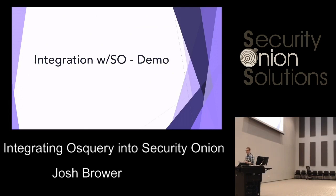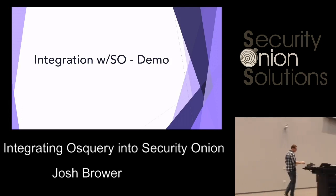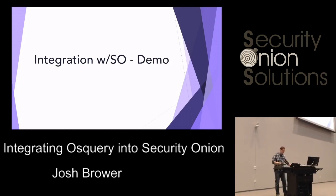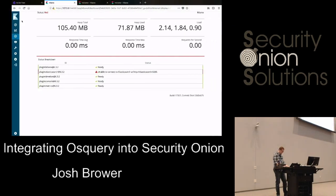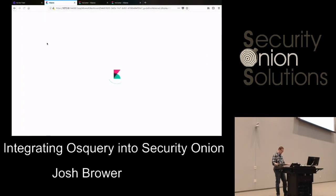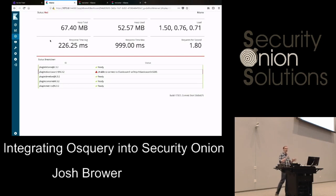This is where the demo comes in. I've already had issues with the demo twice today — my hard drive got disconnected about 15 minutes ago and everything crashed. So I'm going to run a video for you. It'll be a short video, and I may pause it and talk about it.